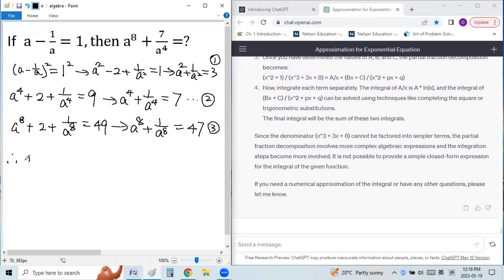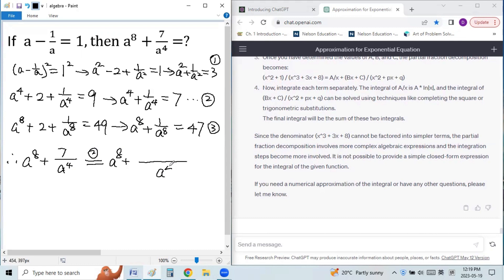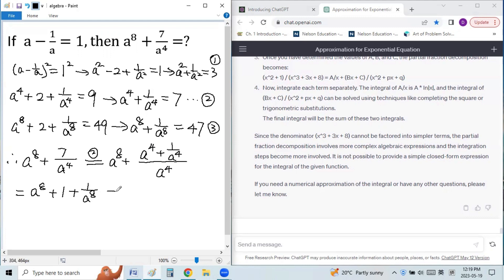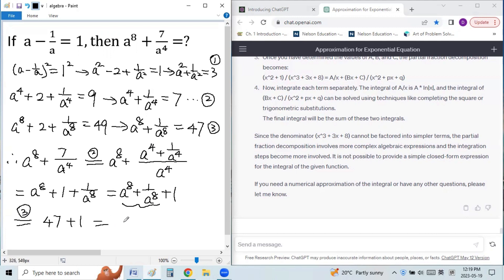Now square condition 2 again: a to the 8th plus 2 plus 1/a to the 8th equals 49, so a to the 8th plus 1/a to the 8th equals 47 — call this condition 3. Using these three conditions we can evaluate the target expression. a to the 8th plus 7 over a to the 4th equals a to the 8th plus (a to the 4th plus 1/a to the 4th) over a to the 4th, which simplifies to a to the 8th plus 1/a to the 8th plus 1, which equals 47 plus 1 equals 48.